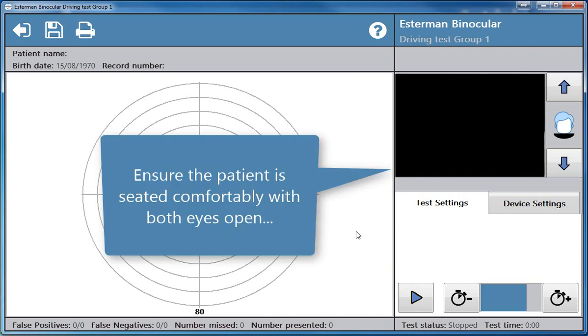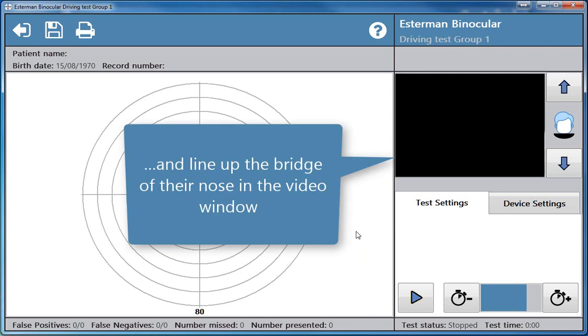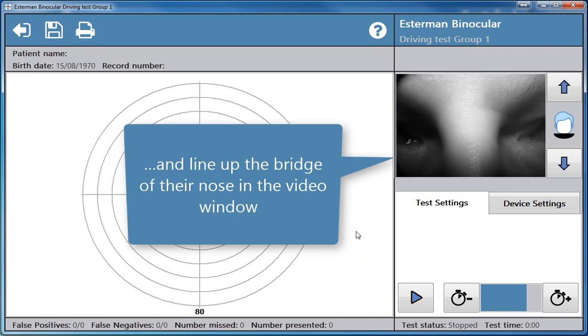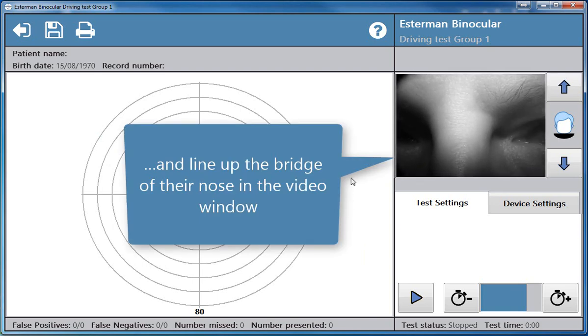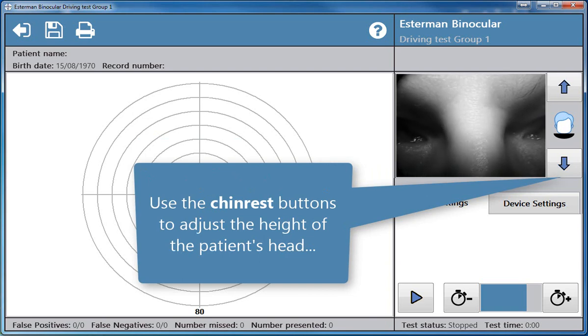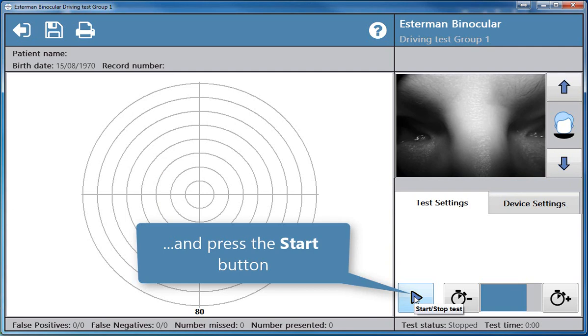Ensure the patient is seated comfortably with both eyes open and line up the bridge of their nose in the video window. Use the chin rest buttons to adjust the height of the patient's head and press the start test button.